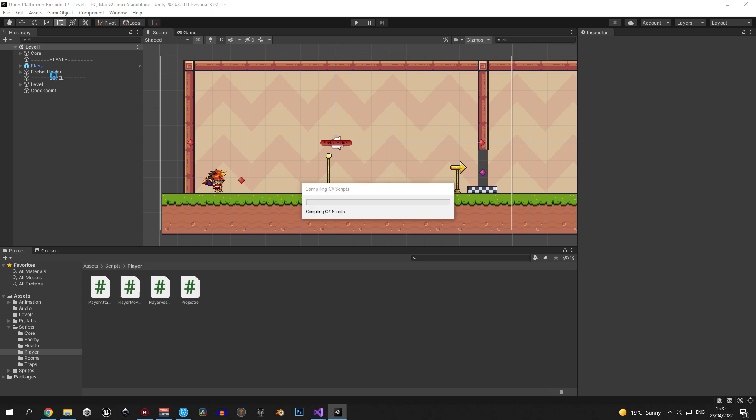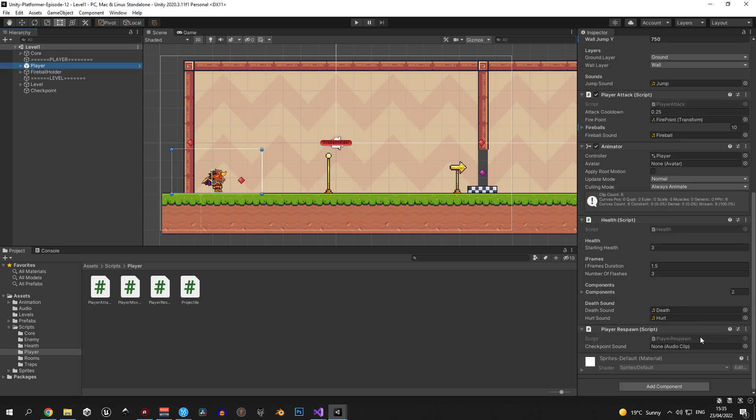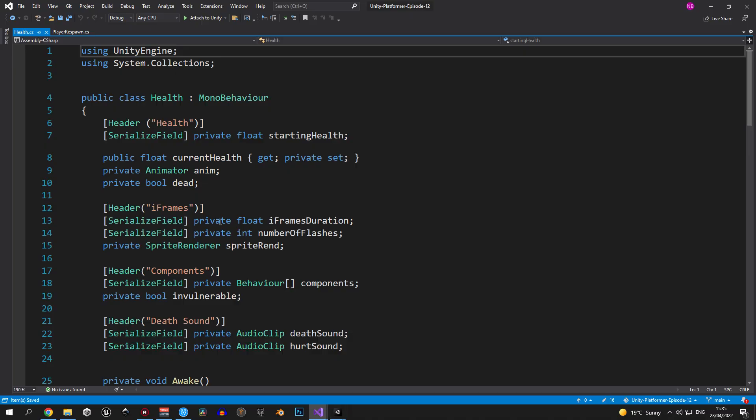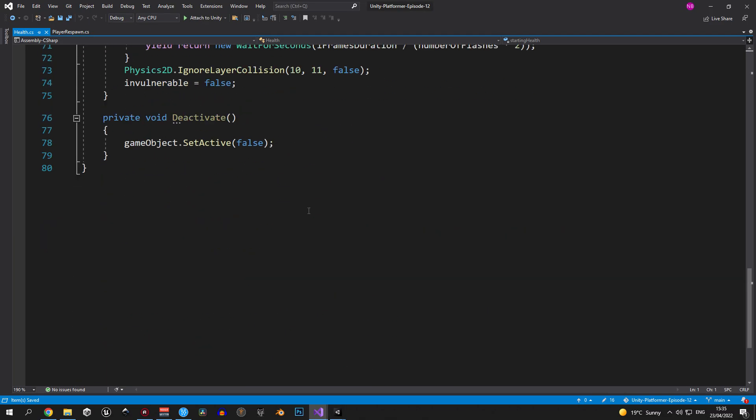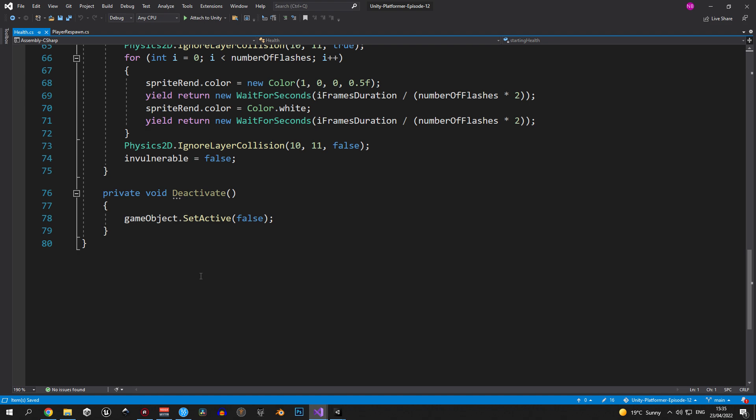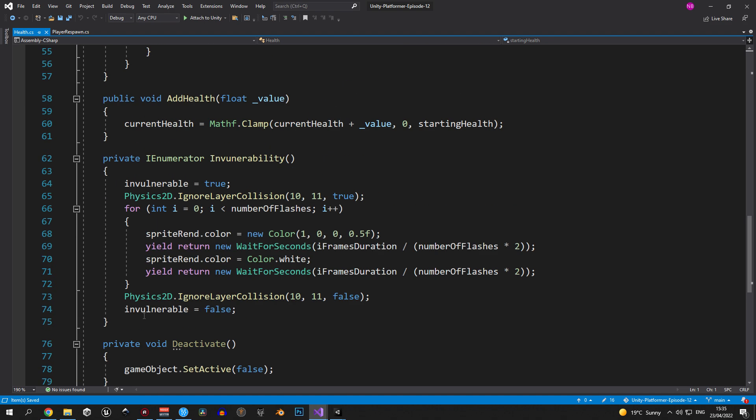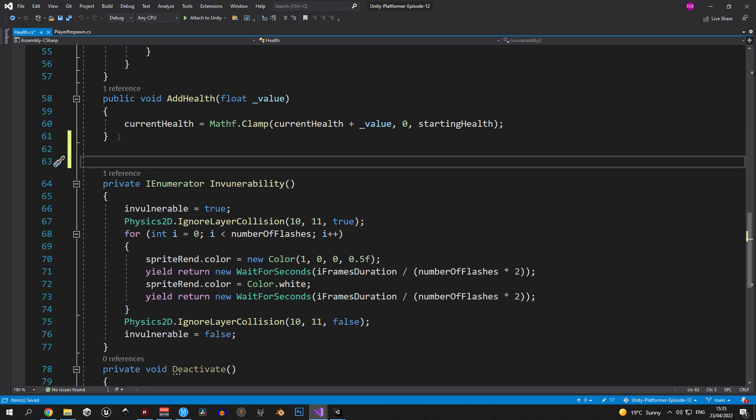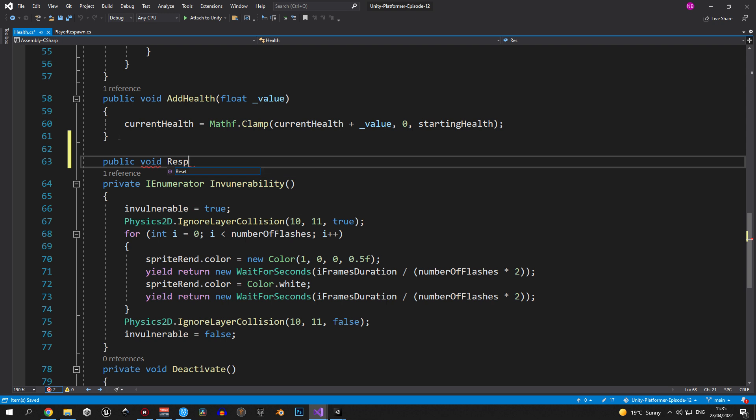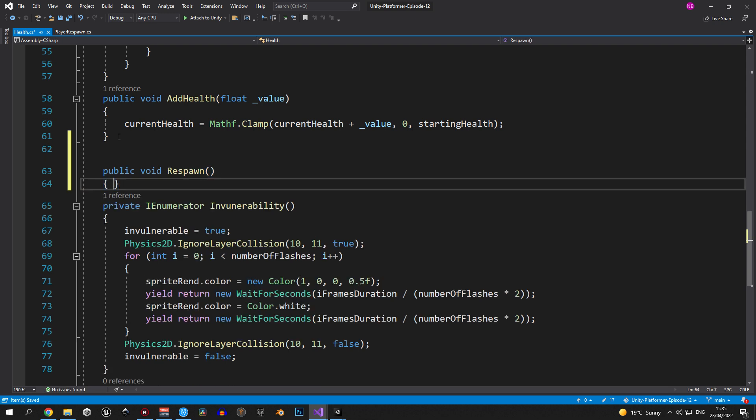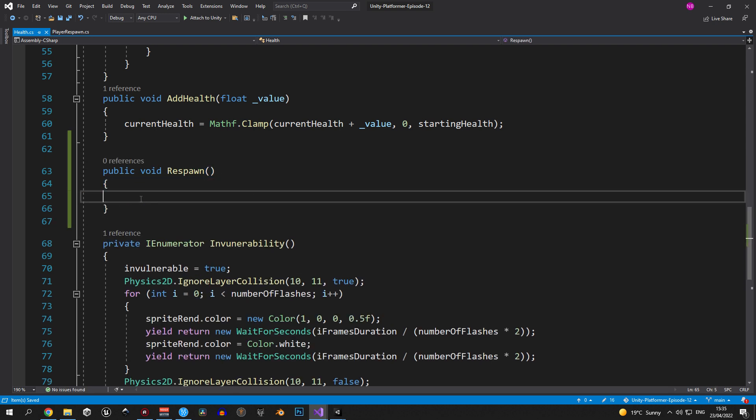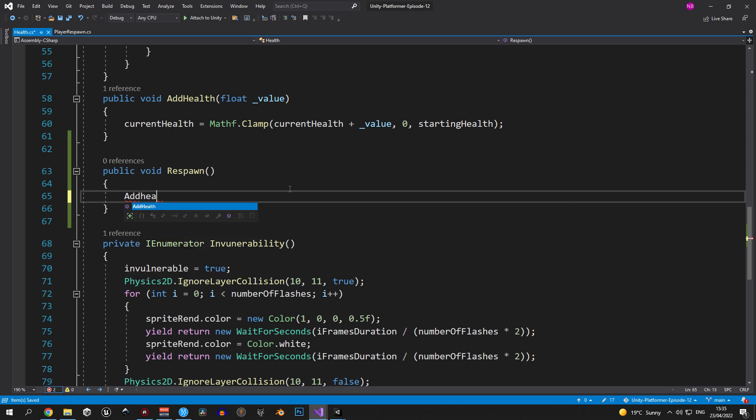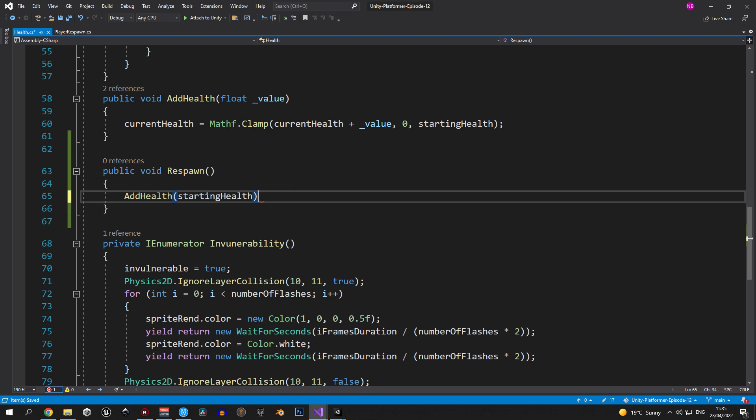So to make this work let's go back into unity, select the player and open the health script. Once you're in we're gonna create another public void called respawn inside this script as well. You can position it wherever you like, I just chose to add it after the add health function. First and foremost this method needs to reset the player's health. So we're gonna say add health and pass in the starting health variable.